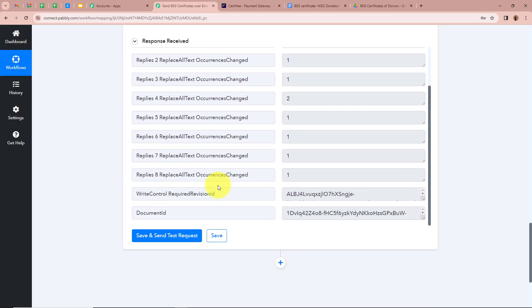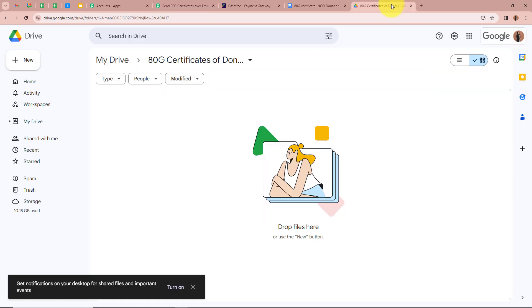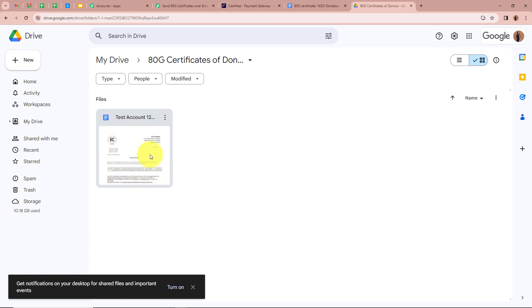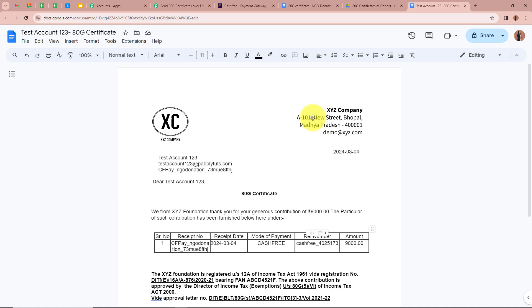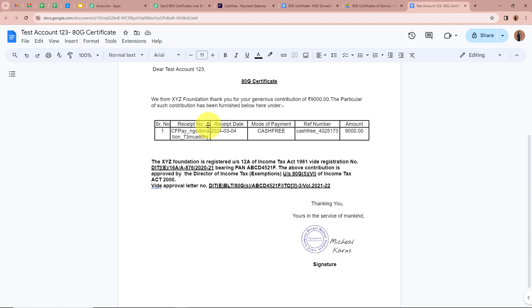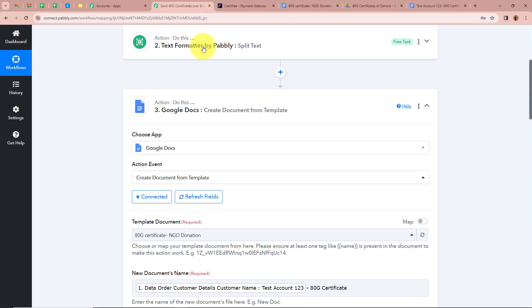After filling all the details I click Save and Send Test Request. We get a positive response and also receive a document ID. I open my Google Drive to check whether a document has been created in my folder. A new document has been created — named 'Test Account 123 ATG Certificate'. Opening it, the ATG certificate shows all the donor's details: name as Test Account 123, email, date, and all other details populated from the template variables.